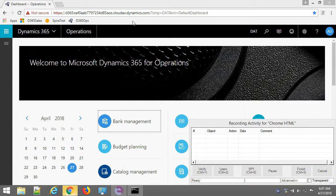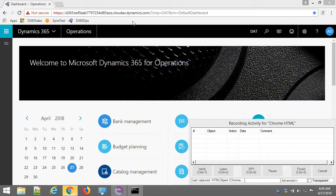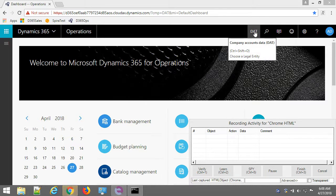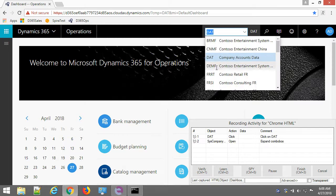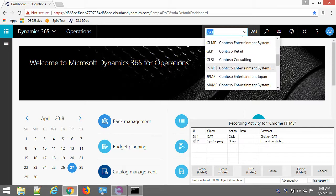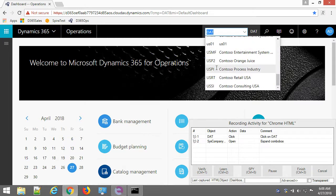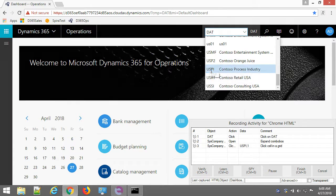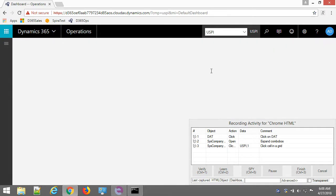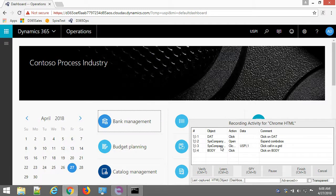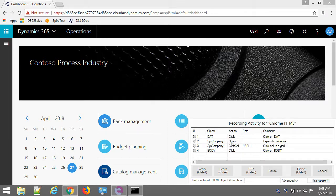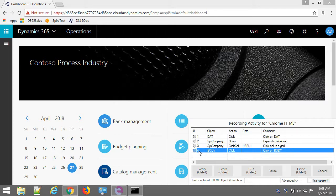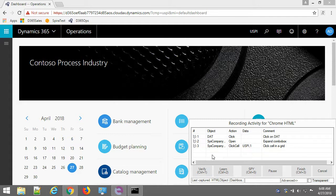First step I will be choosing a company. So I click on the current company then expand the drop down and scroll down to USPI company and you can see here in the recording activity dialog that my actions were captured that I clicked on the company, open the drop down and clicked on the cell. This click I don't need it. I can delete it.